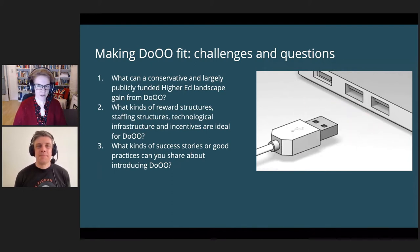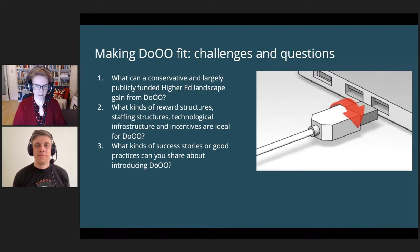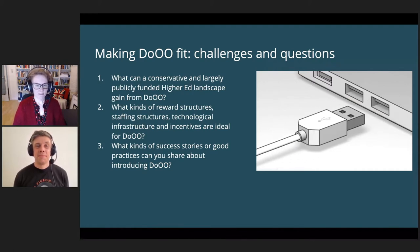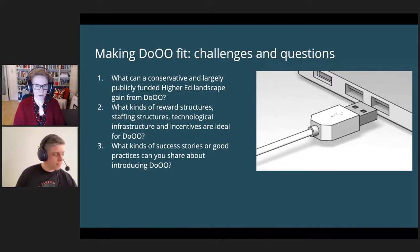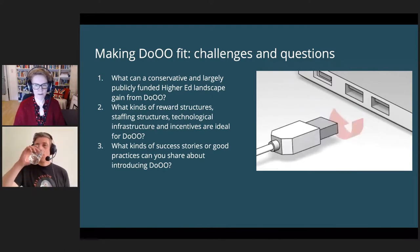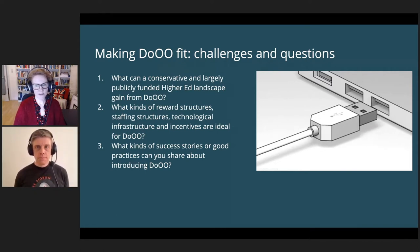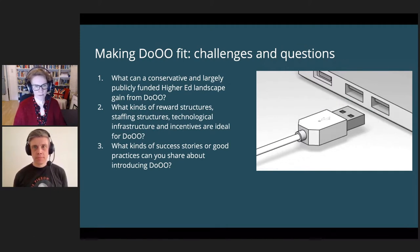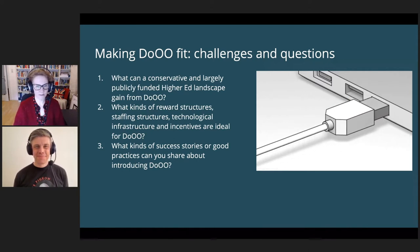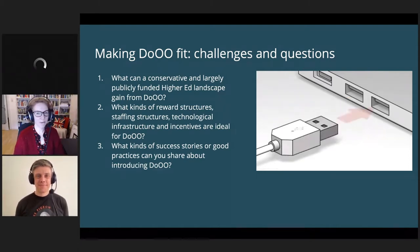Some of the challenges we face is that Germany has very conservative traditions in its higher ed landscape. It's largely publicly funded, which means it's traditionally underfunded. It also has a culture that is not very open to change. We brought a couple of questions to discuss and we'd like to hear from you about your experiences and success stories.